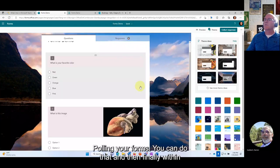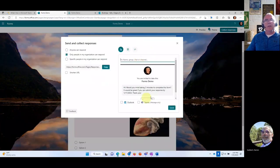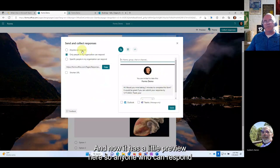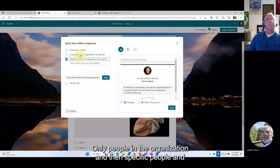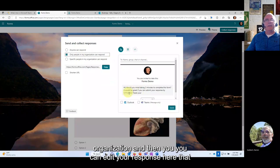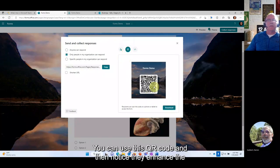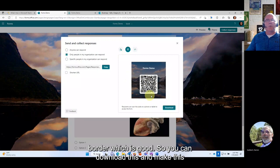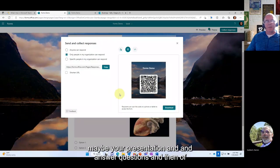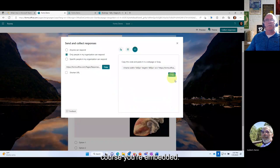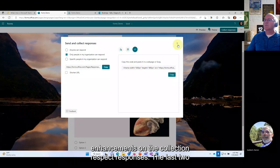Within Forms, under 'Collect Responses,' there's now a preview of the form. You can control who responds — anonymous, only people in the organization, or specific people. You can also download an enhanced QR code so attendees can respond via phone or tablet during a presentation, share via email, embed the form, or shorten the URL.